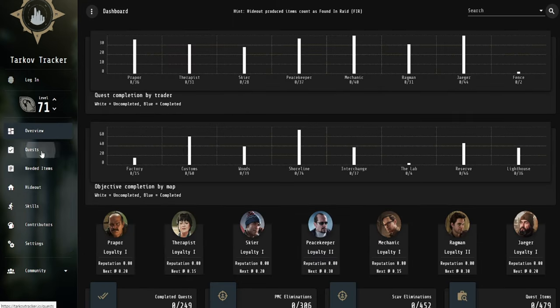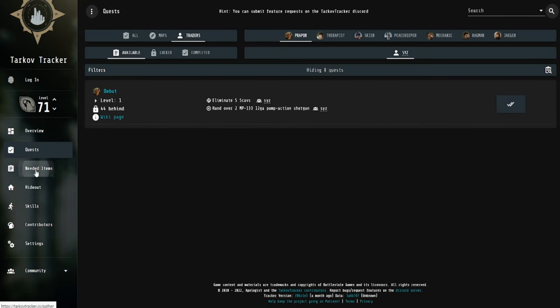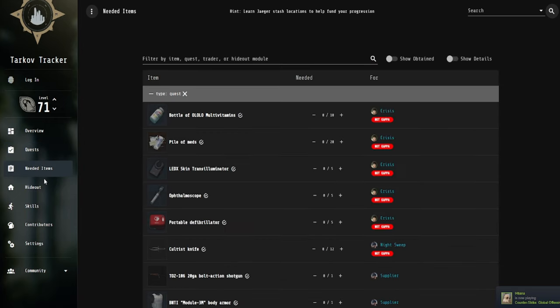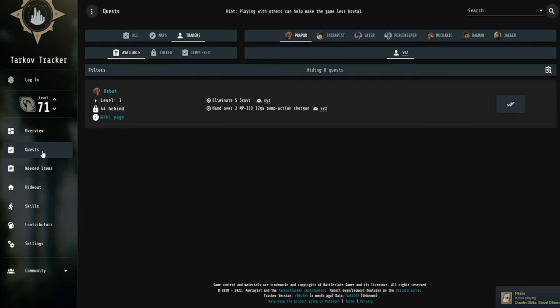And aside from that, that's kind of it with this website. It's pretty straightforward, and its main use is going to be helping you keep track of your quests, which is what I use it for. So go ahead and use it if you want to keep track of your quests, and that's kind of all there is for the Tarkov Tracker.